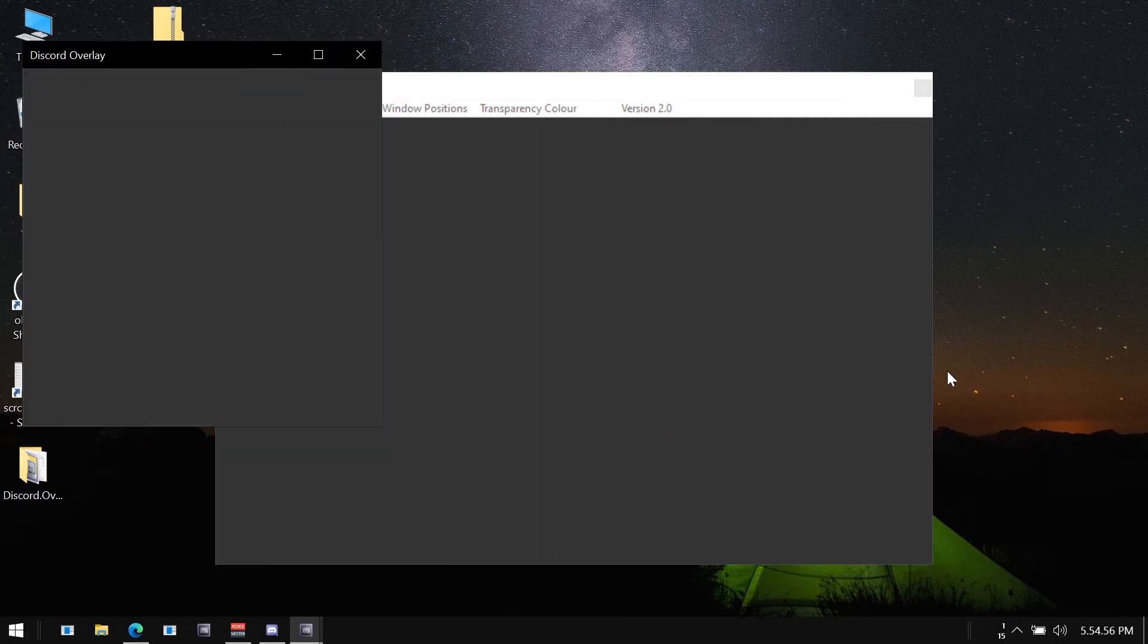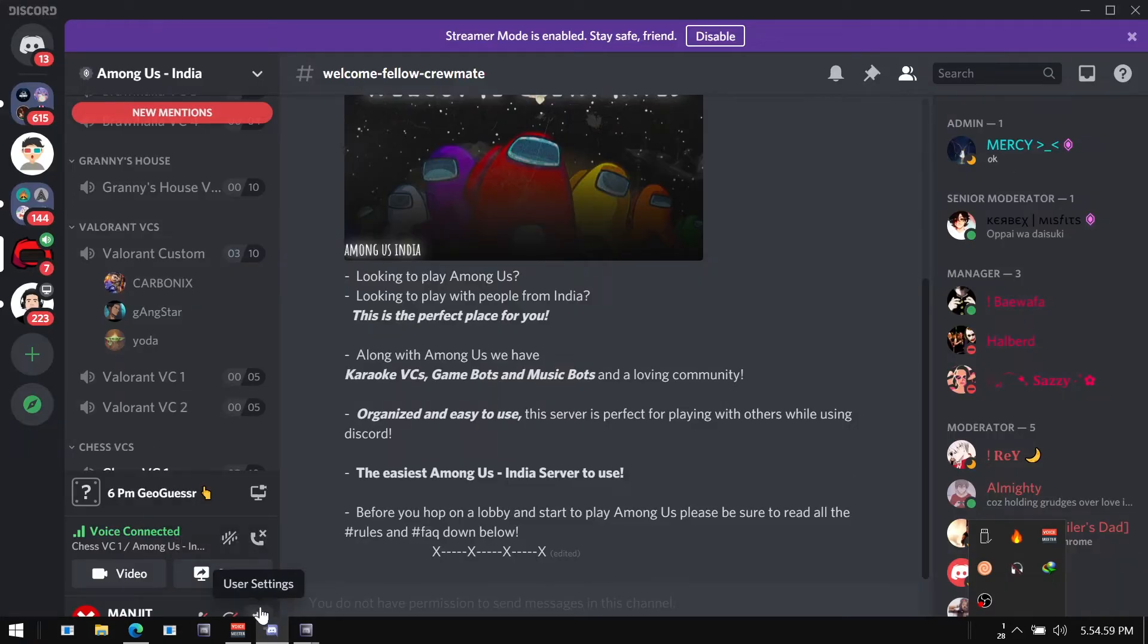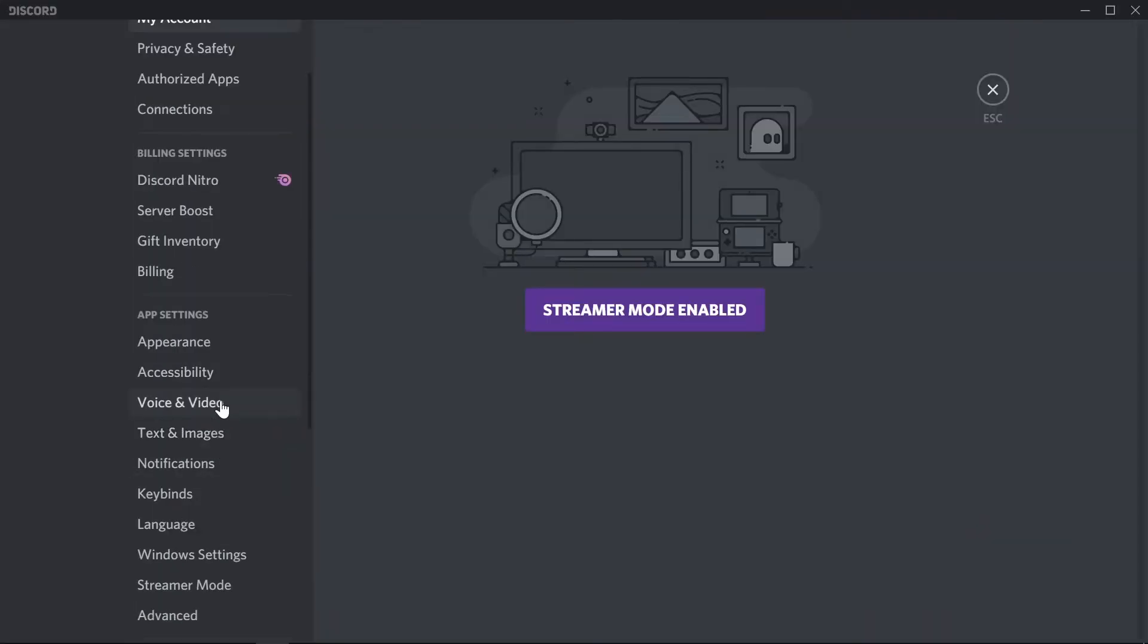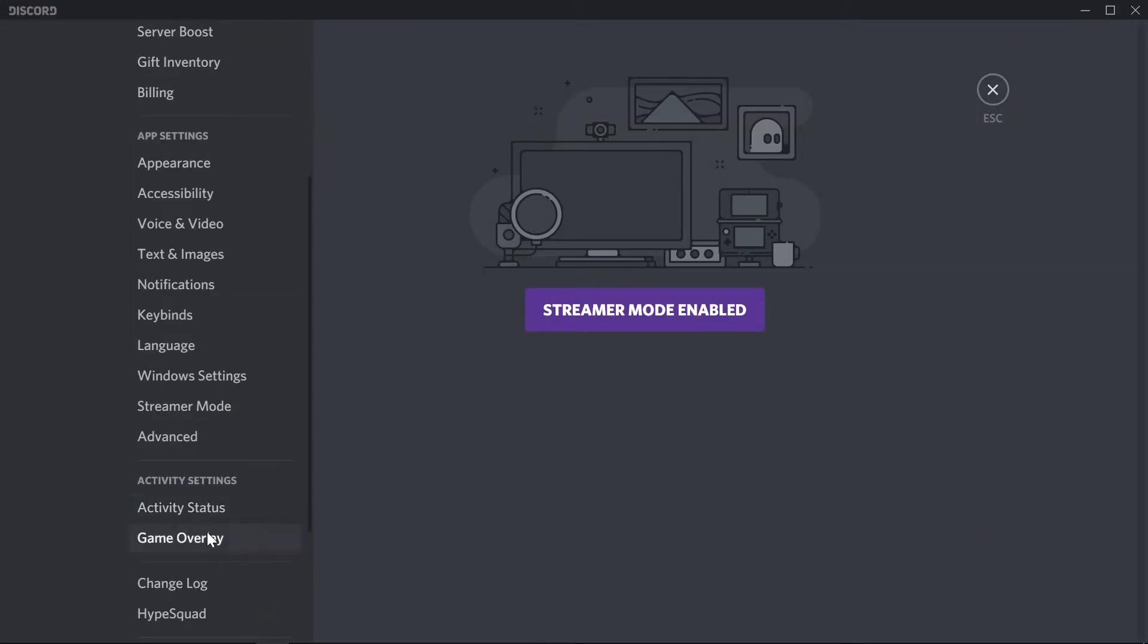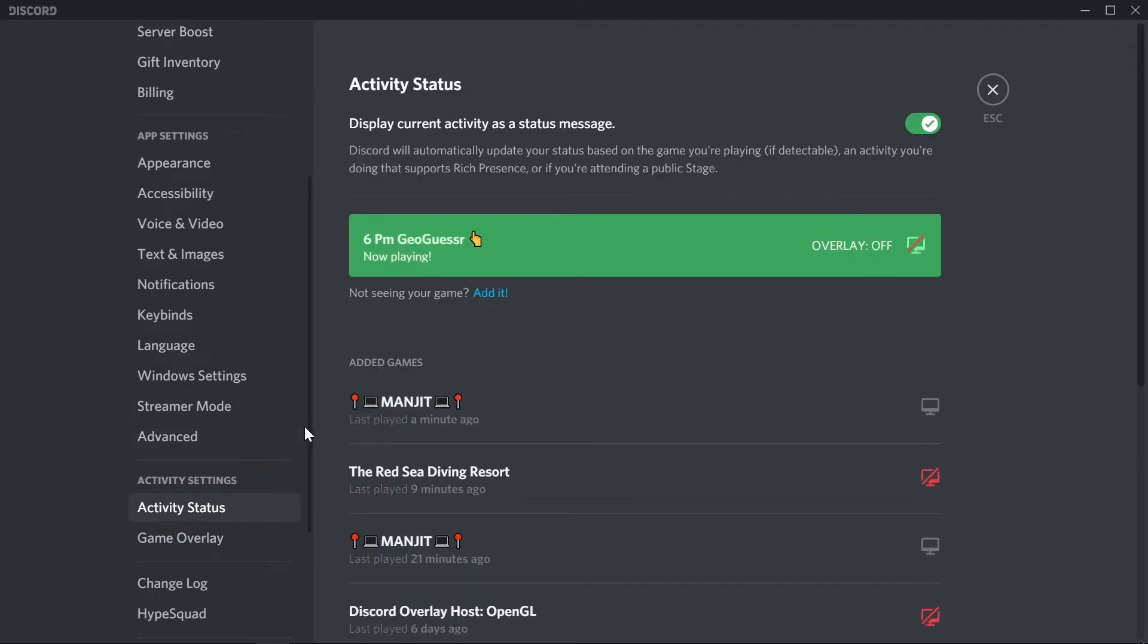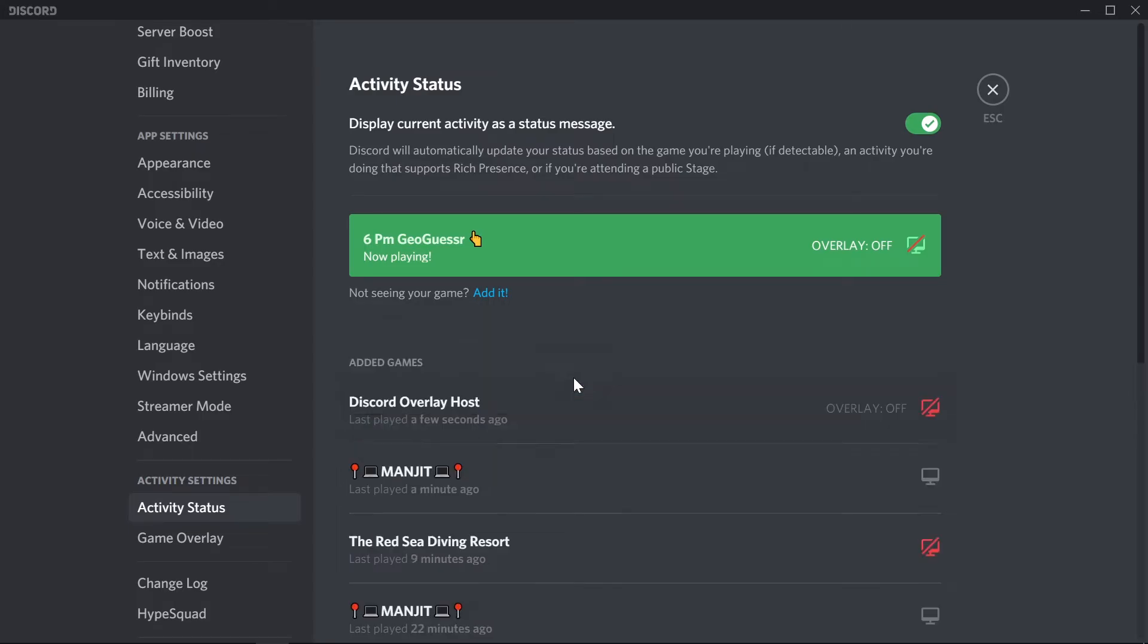As soon as you open the new window, Discord tries to discover this newly opened window, but only if this window is added in the activity status. Let me quickly add this to Discord's activity status. As you can see, Discord Overlay Host.